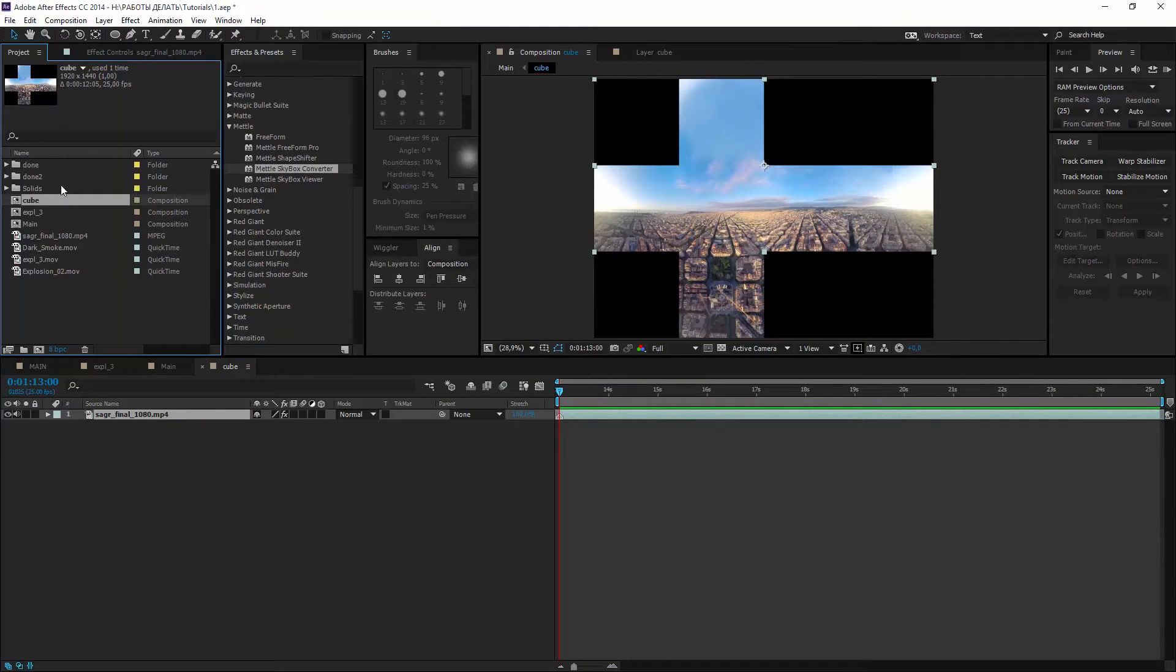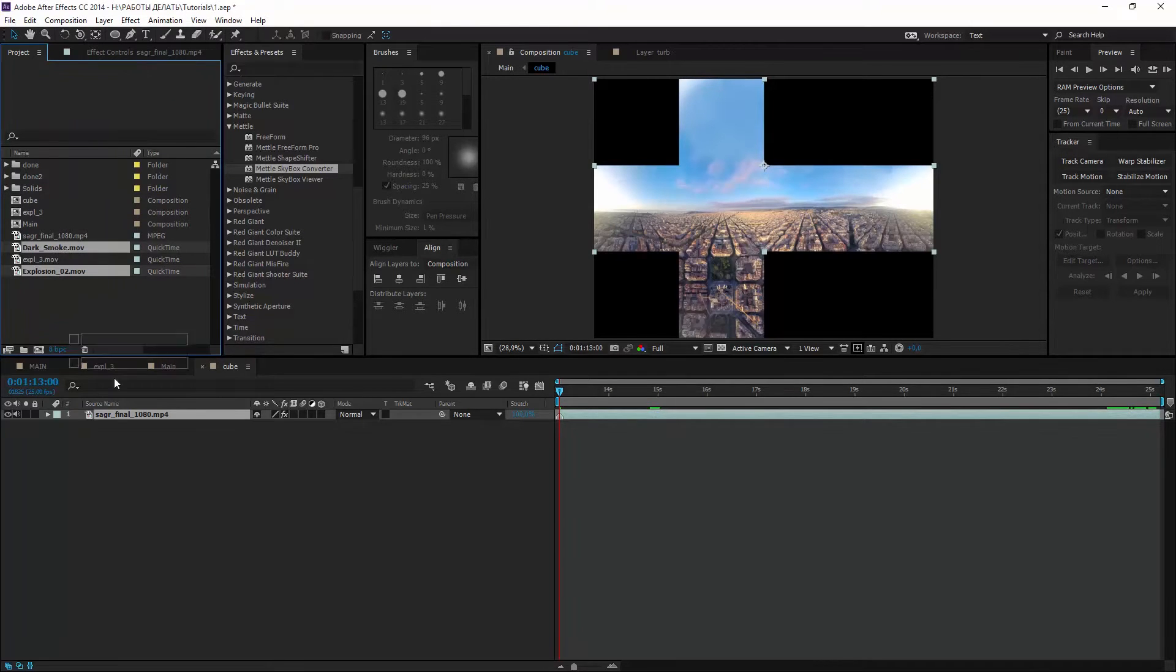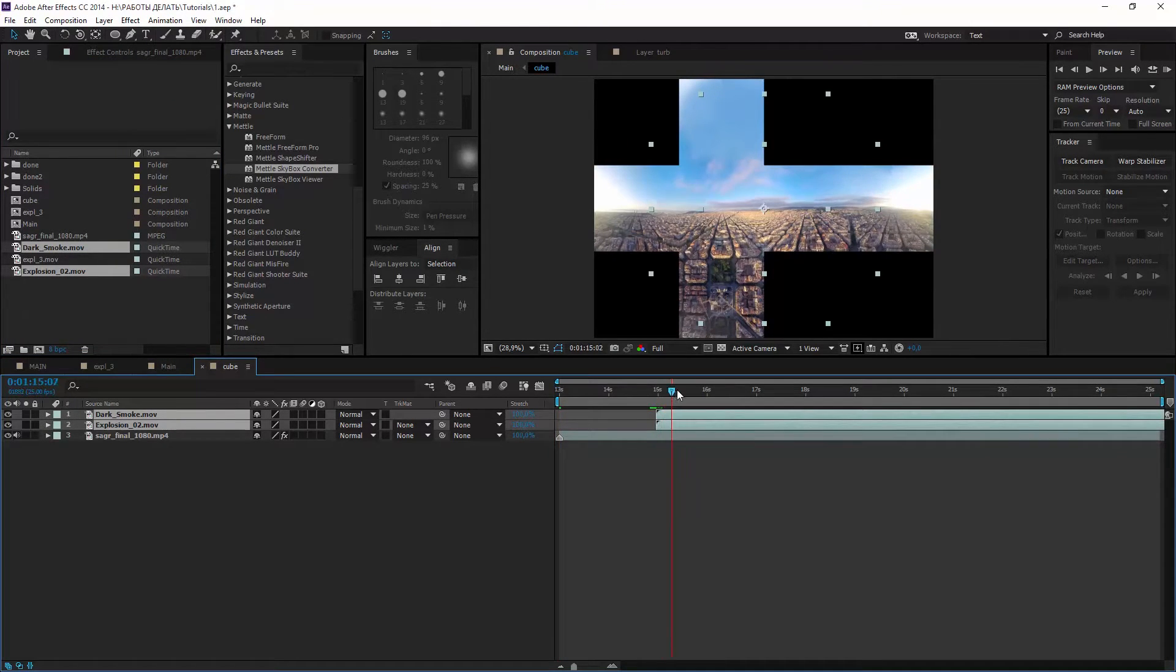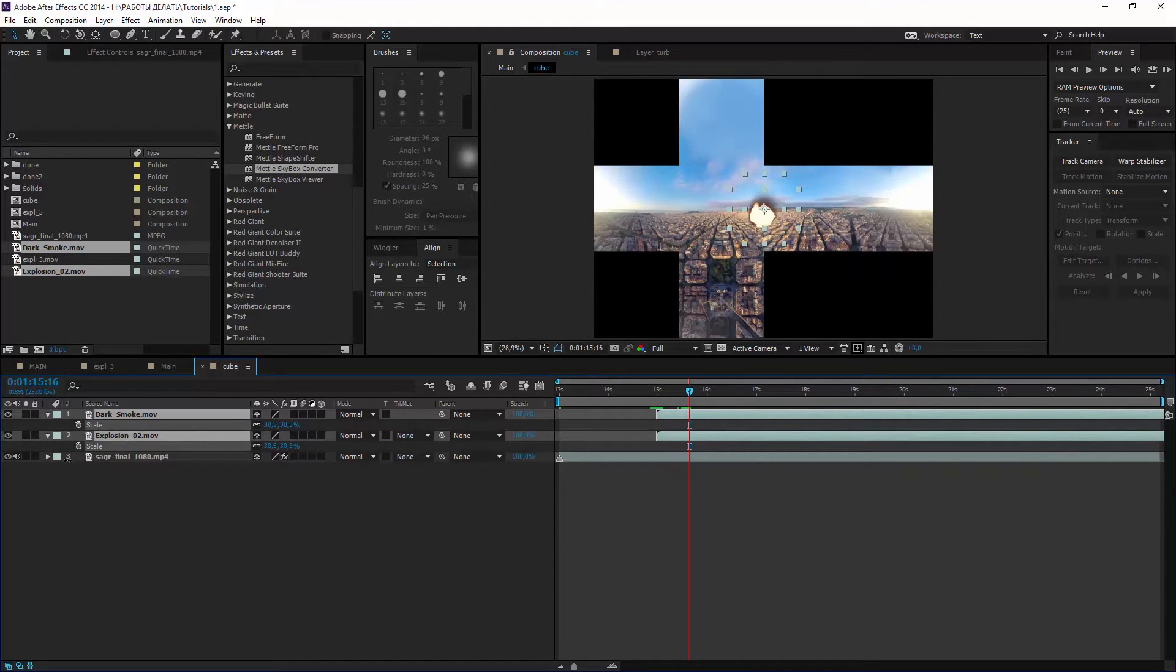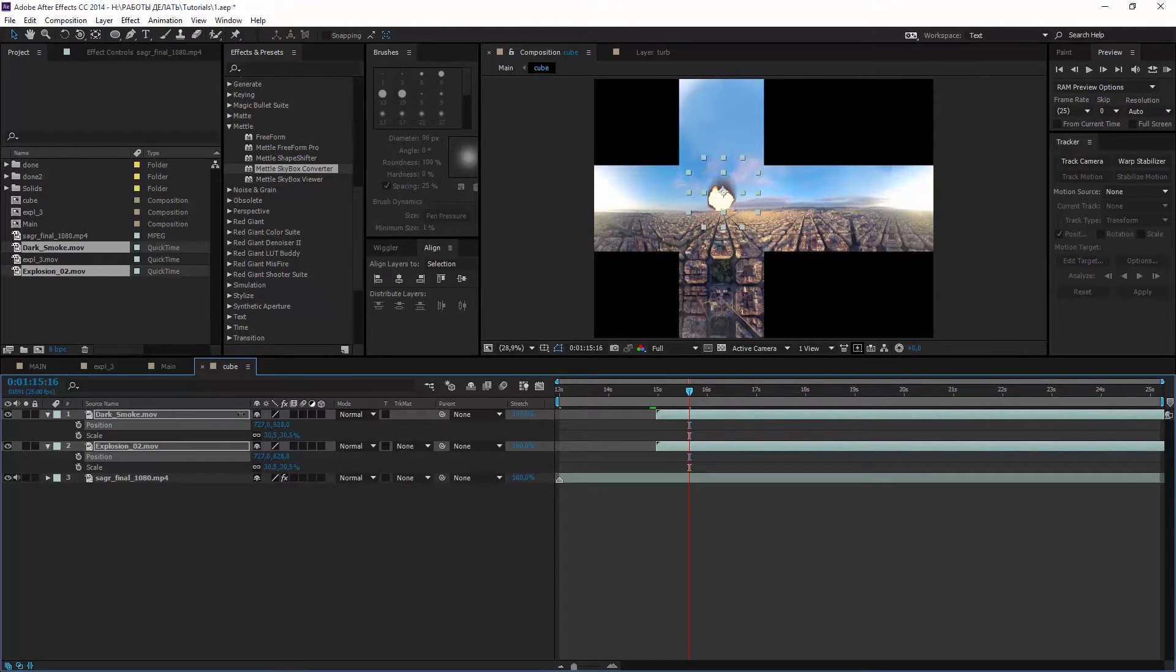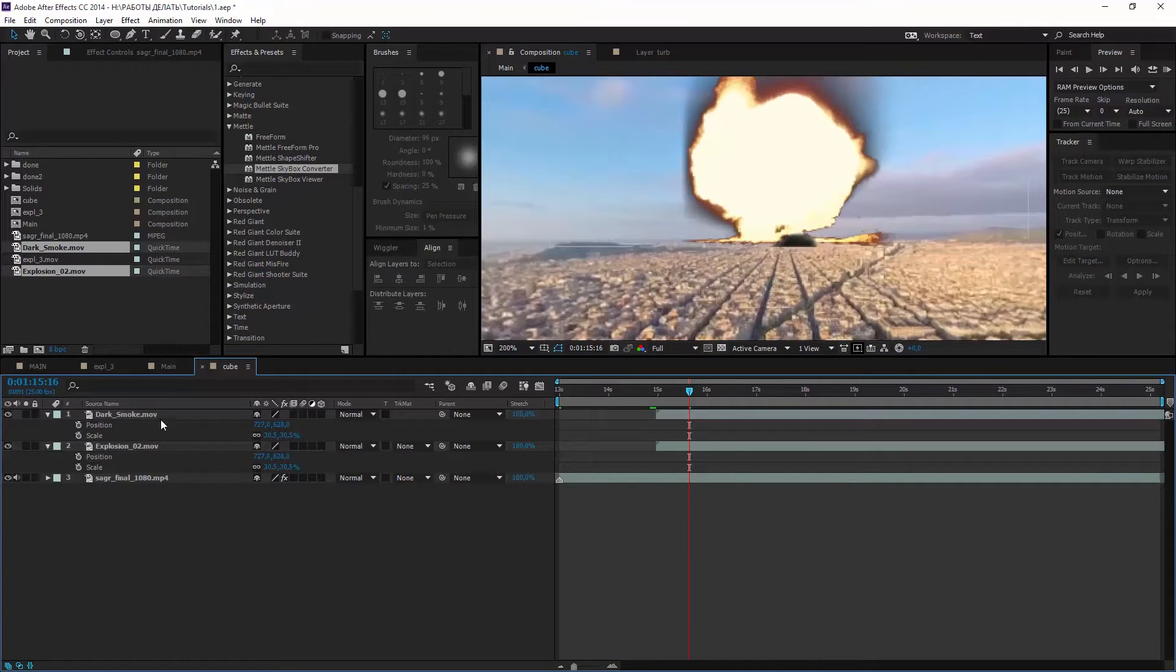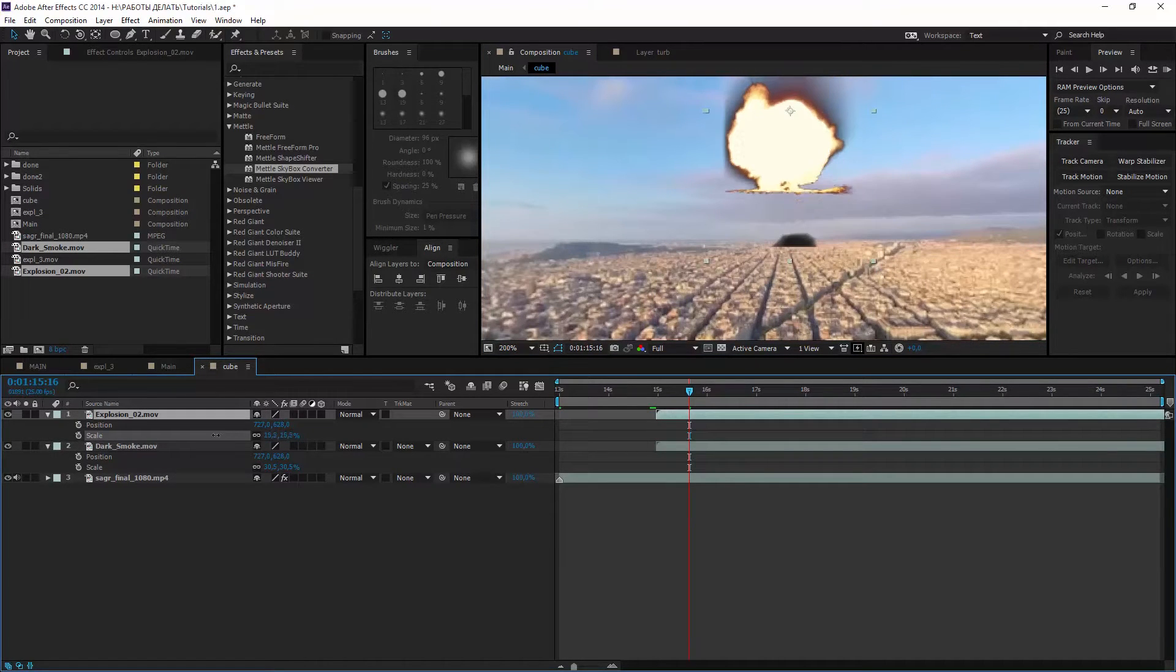In this pre-comp we can add some explosion and smoke near the horizon. I have two footages from the action essentials. Let's add it to comp and move 2 seconds forward. Downscale both and move to the right position. Let's drop smoke down with the explosion and downscale explosion more.